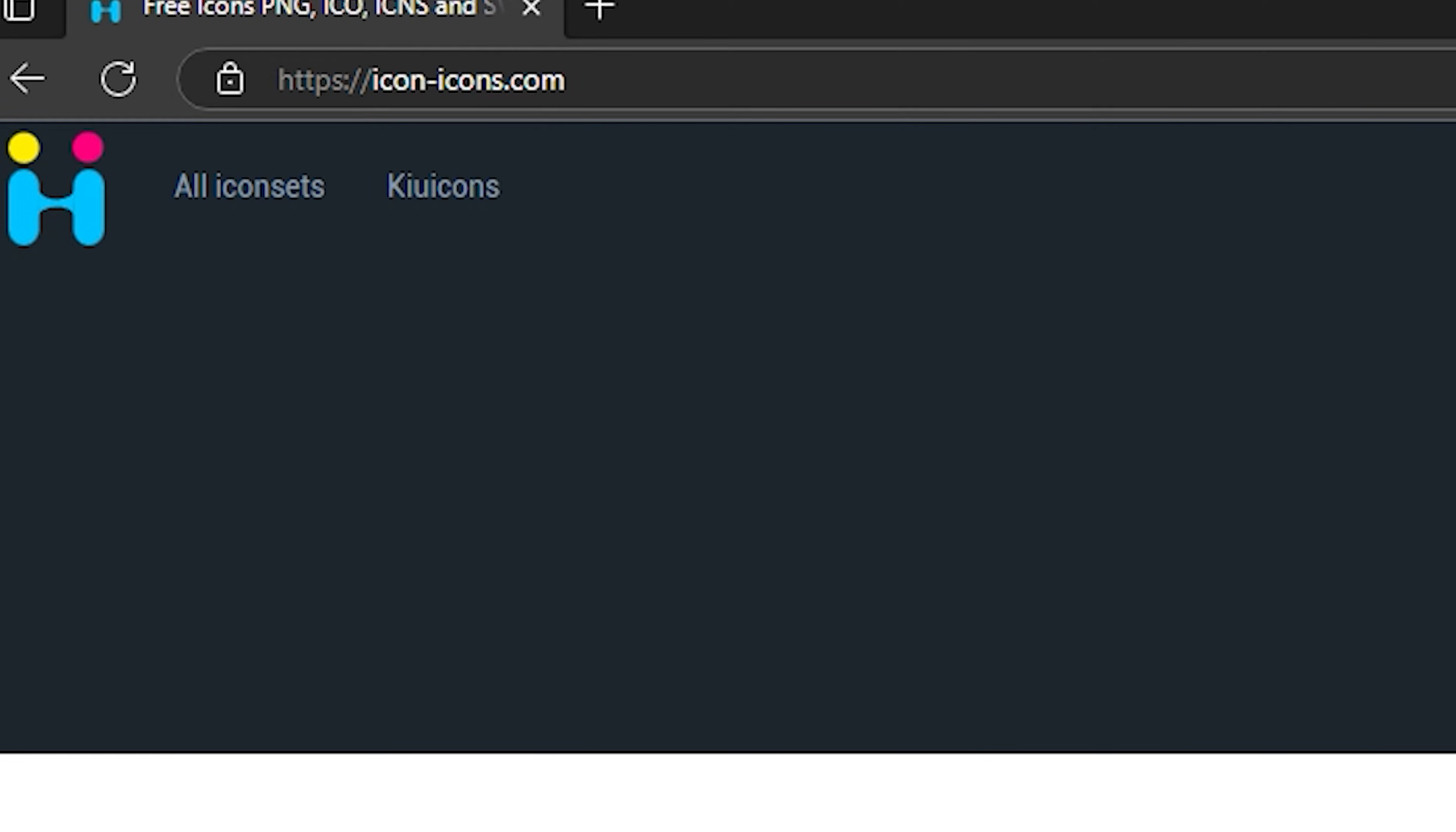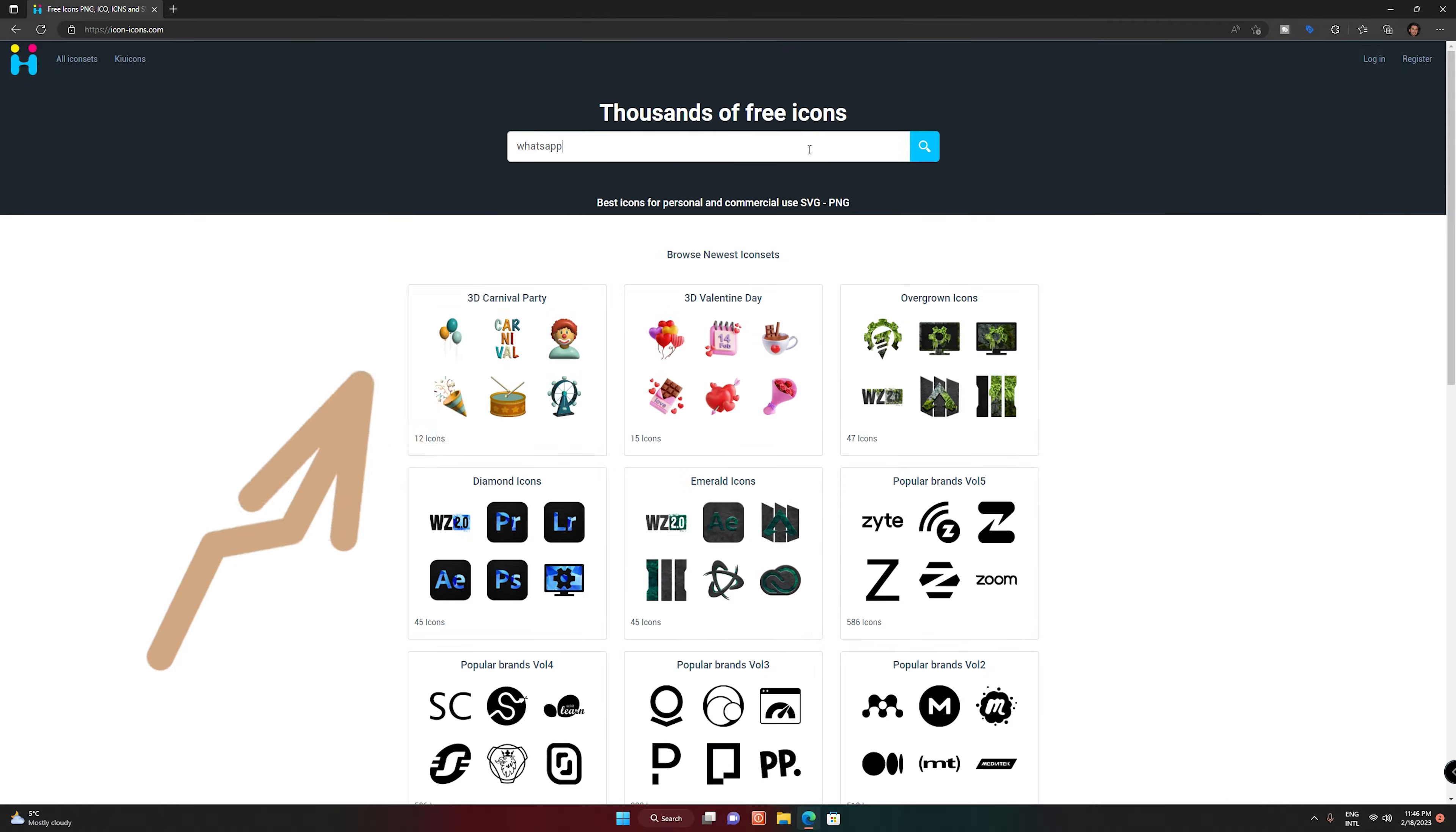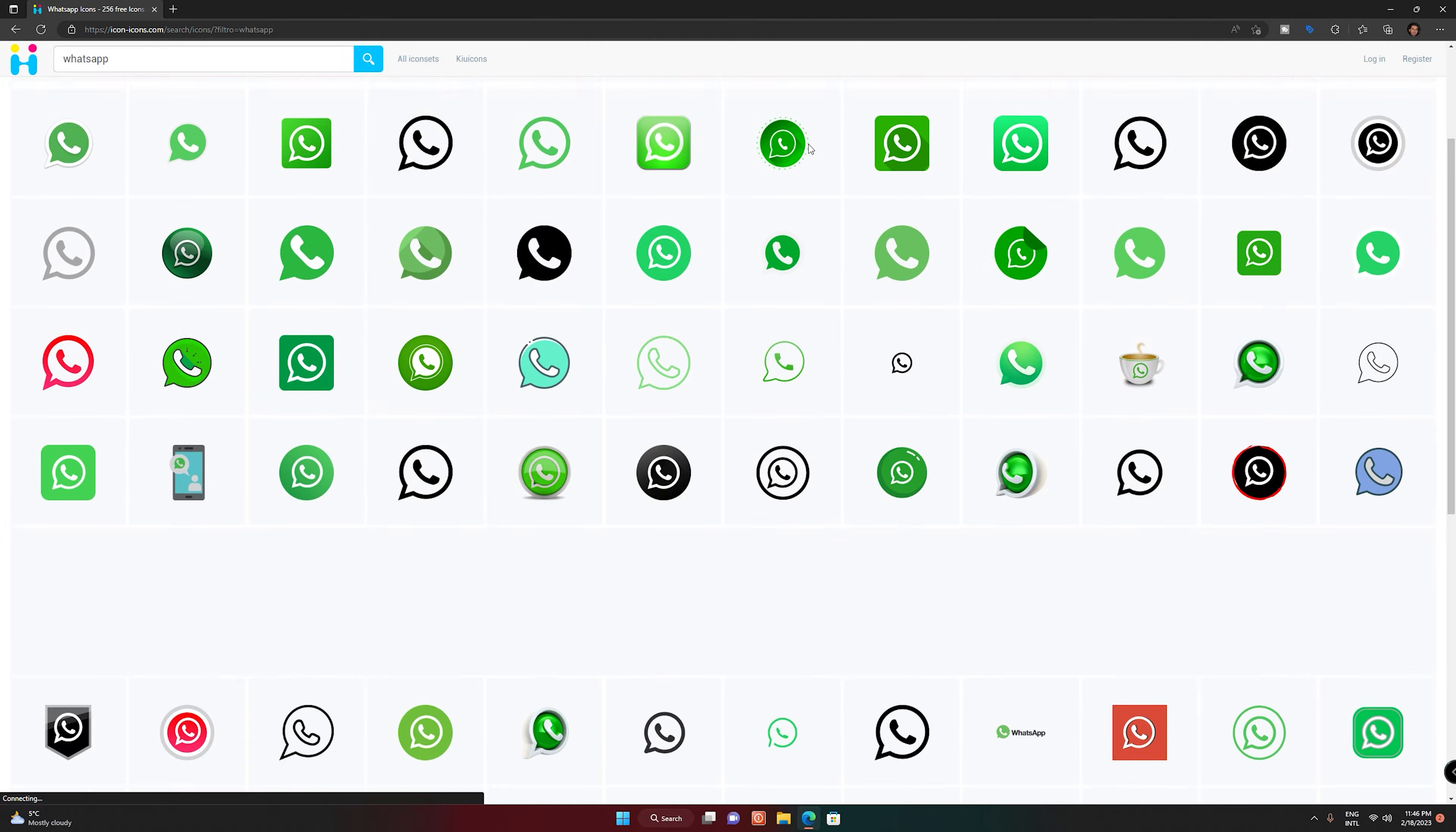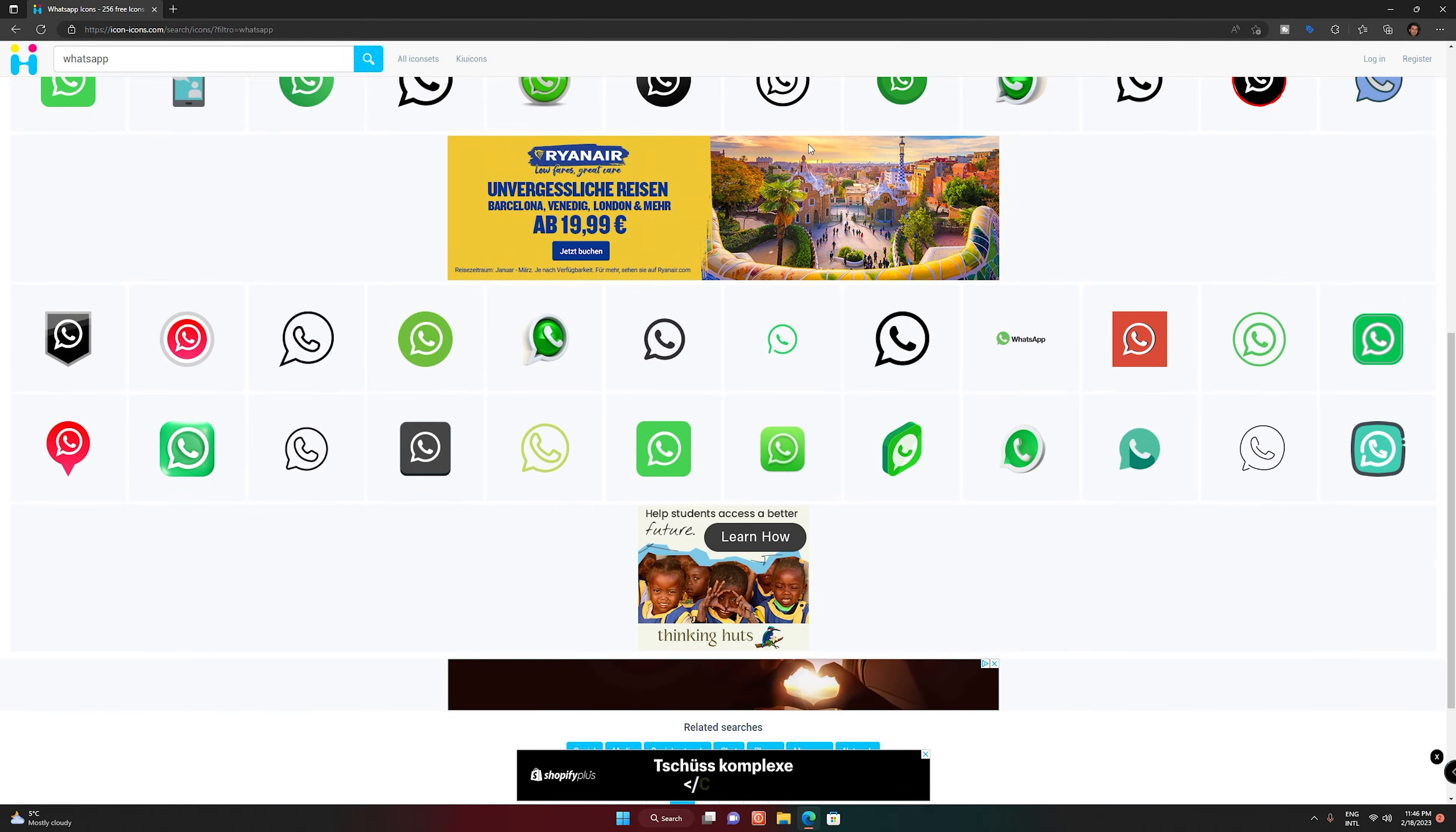Then go to icon-icons.com. Please search WhatsApp here. Now select any icon you like.